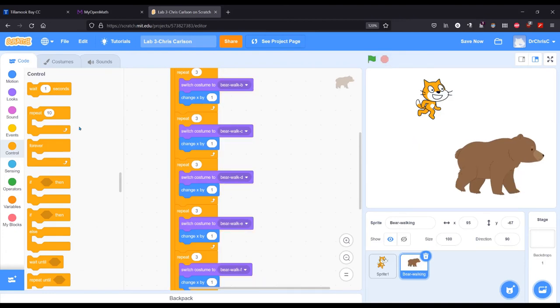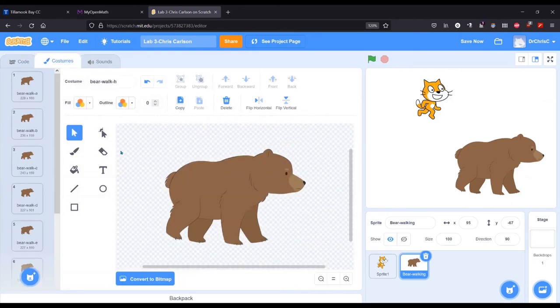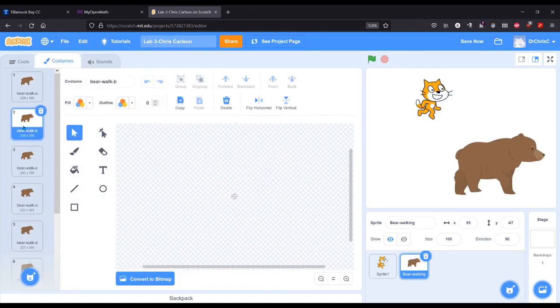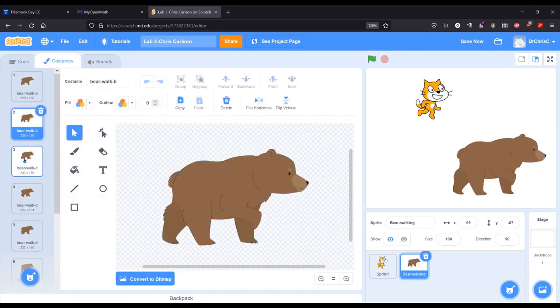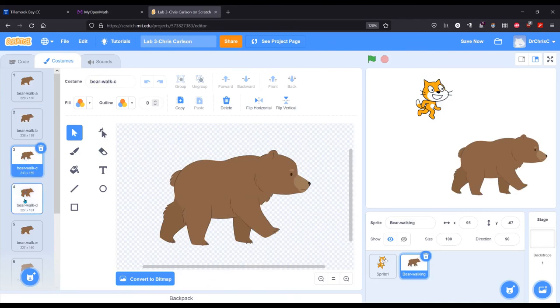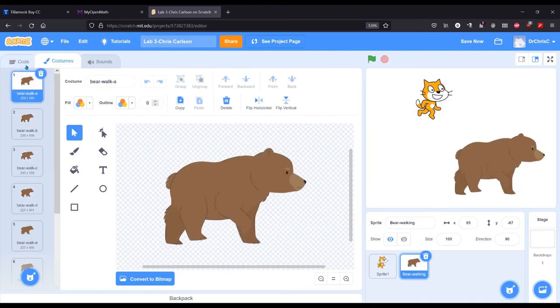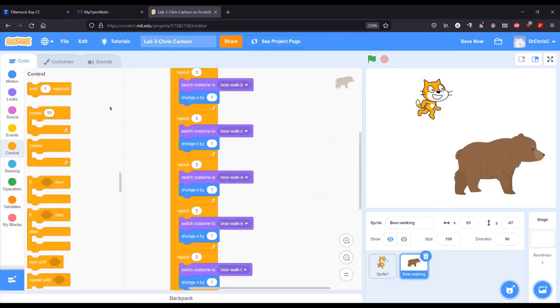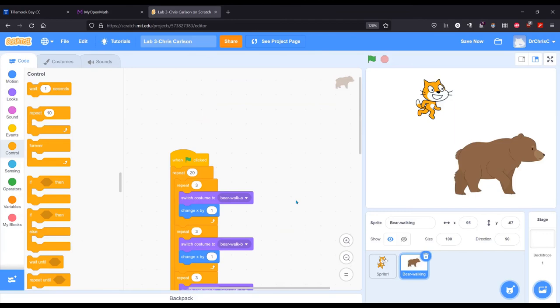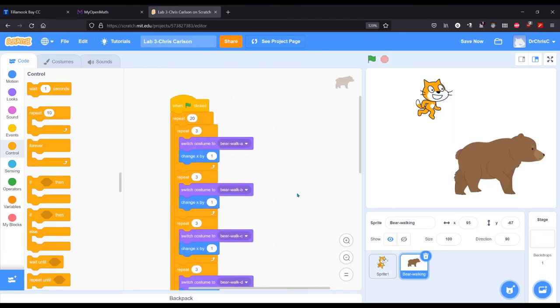And we can look at the bear here with the costume. And you can check out each of the different sprites right here. And there's the walking code.